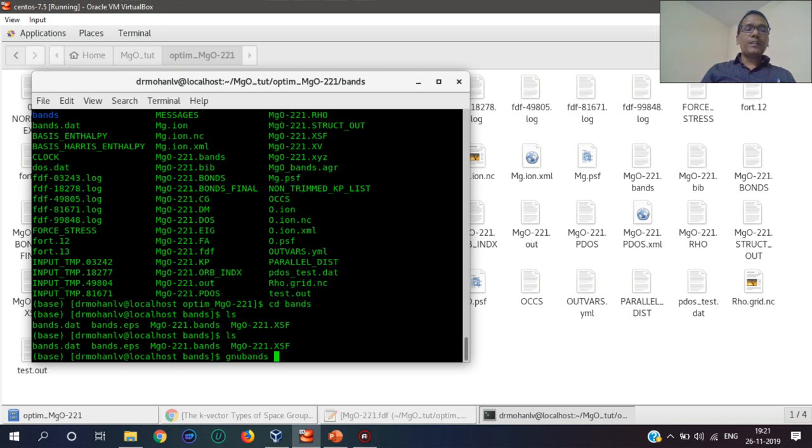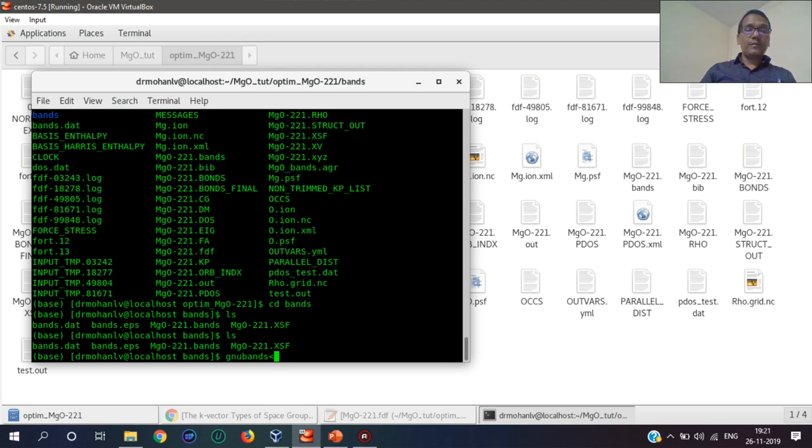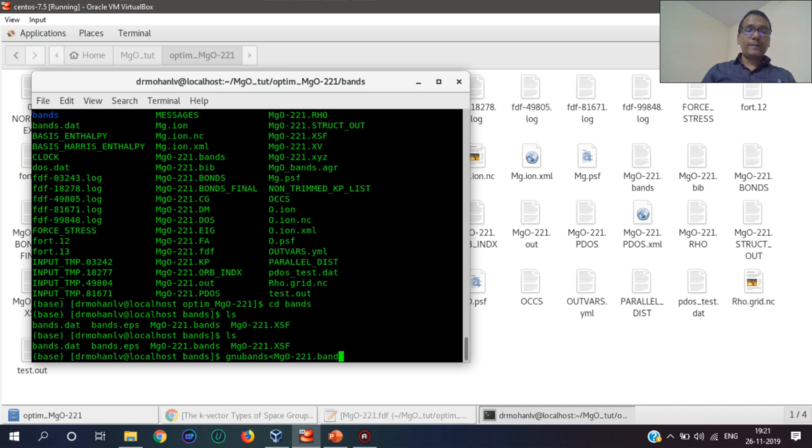Let's convert the bands into a data file by using gnubands. This utility is given in the utils directory of SIESTA. This is gnubands, and now the bands file named as bands.bands.